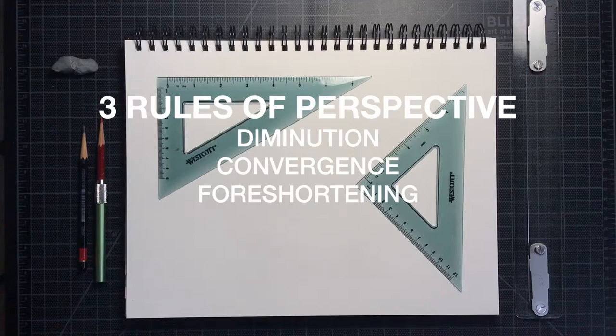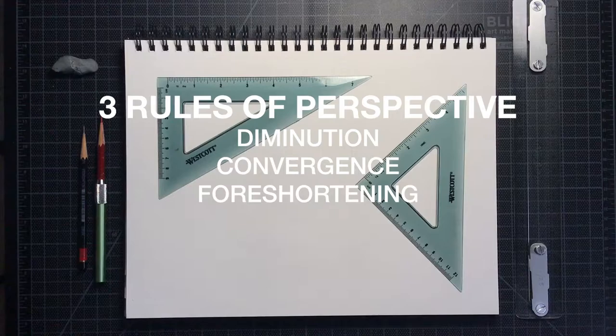Now a quick reminder about the three basic rules of perspective drawing. Number one, as objects move away from us they appear smaller than they actually are. We call this diminution.